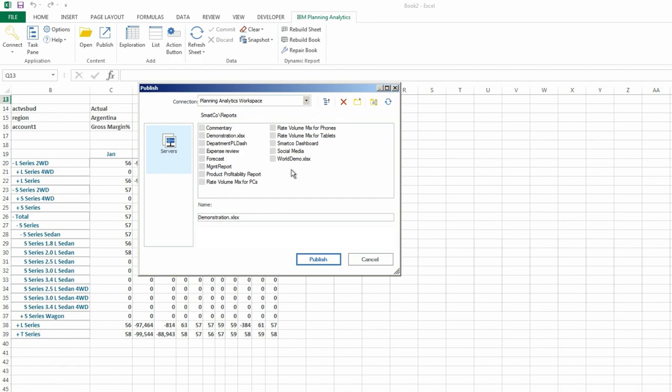If you want to make a workbook private, simply right click a public workbook and select Make Private.